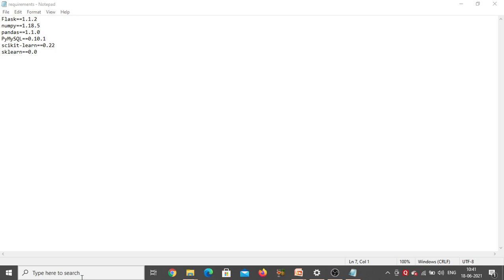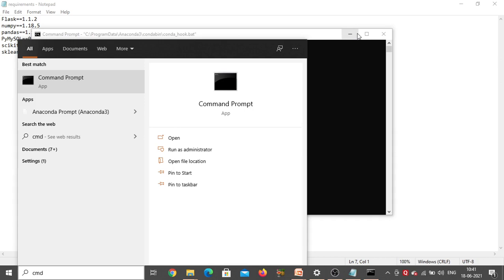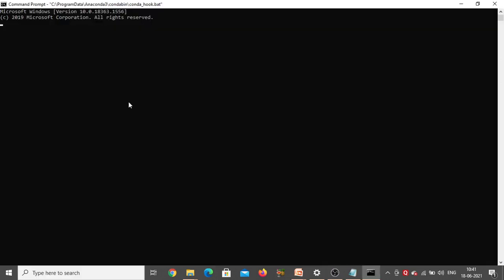First go to the search bar, type 'cmd' — you'll see Command Prompt. Open it. This is the command prompt window. Here you have to type 'cd', which is change directory.